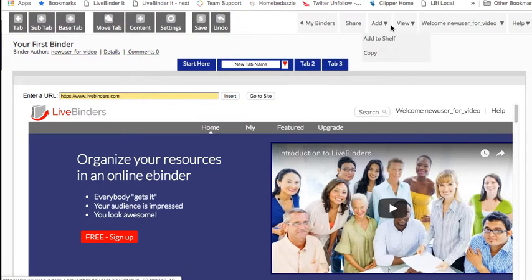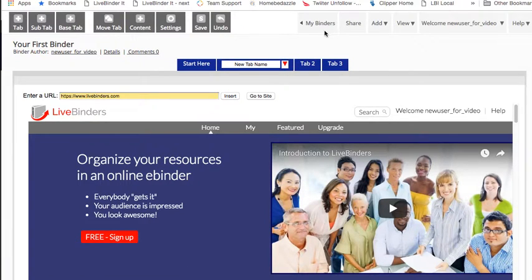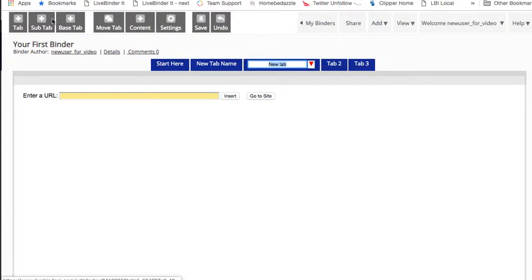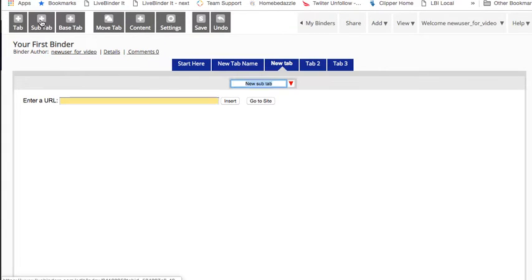If you want to add tabs, you just click on add tab. If you want to add sub tabs, you click on add sub tab. So it's pretty straightforward.